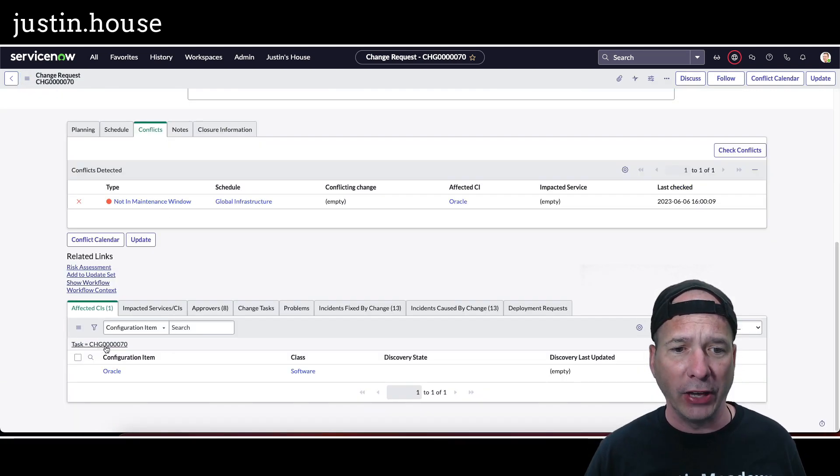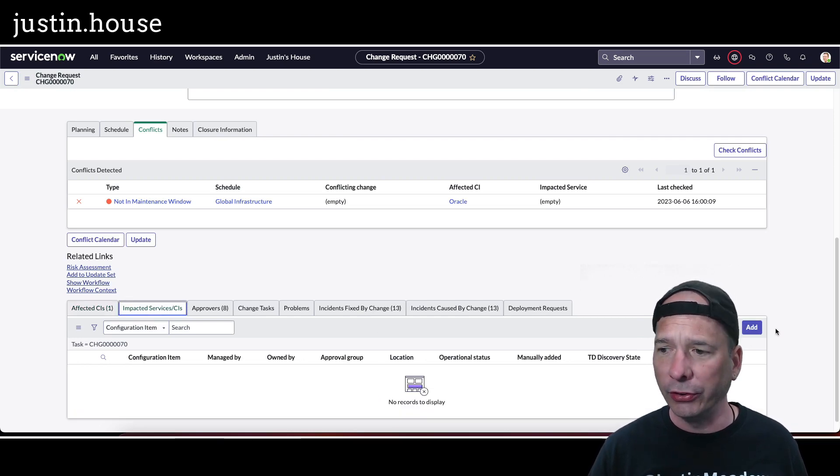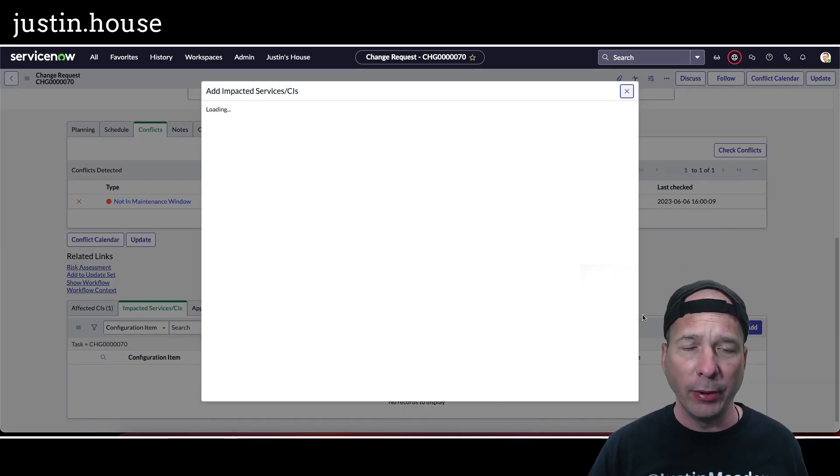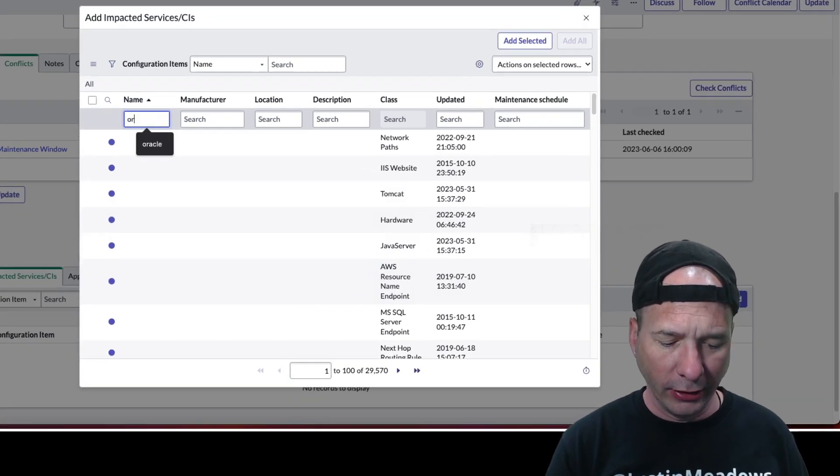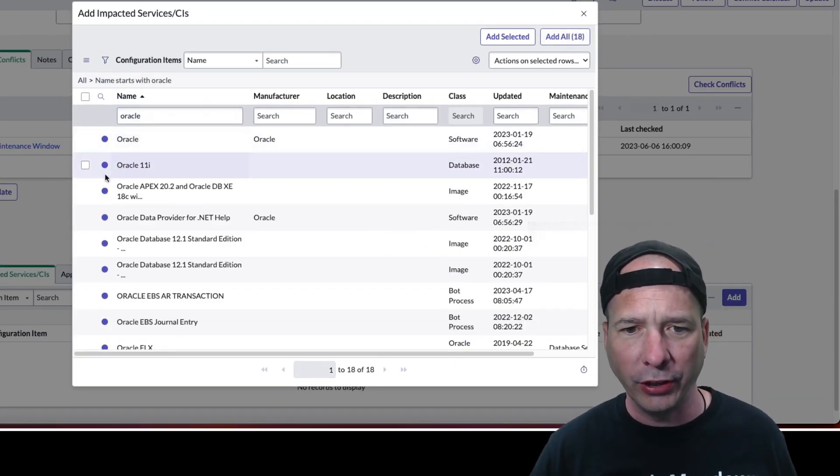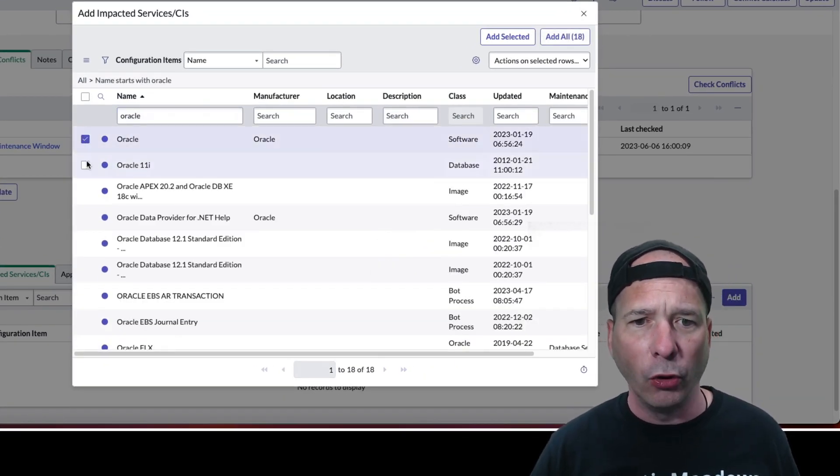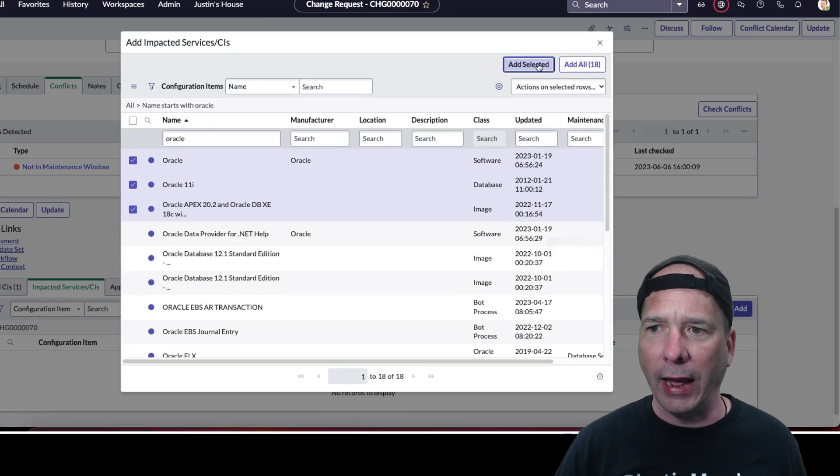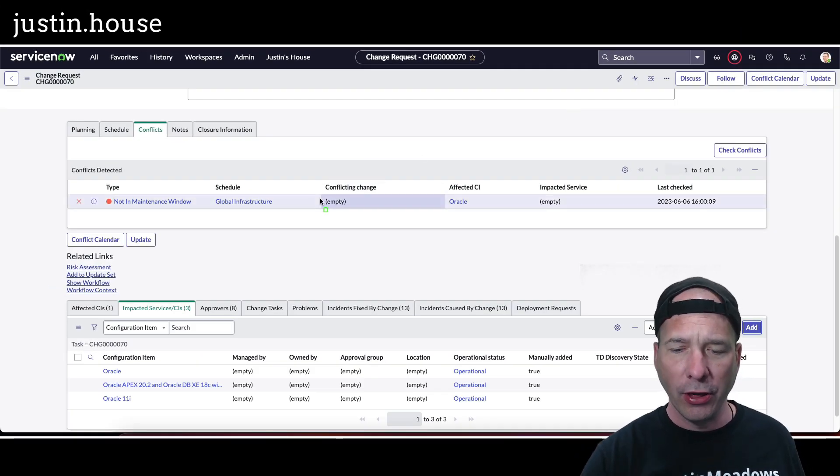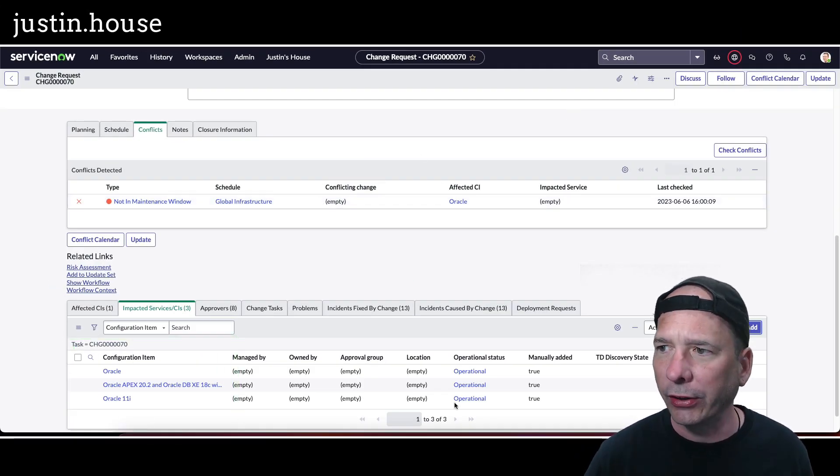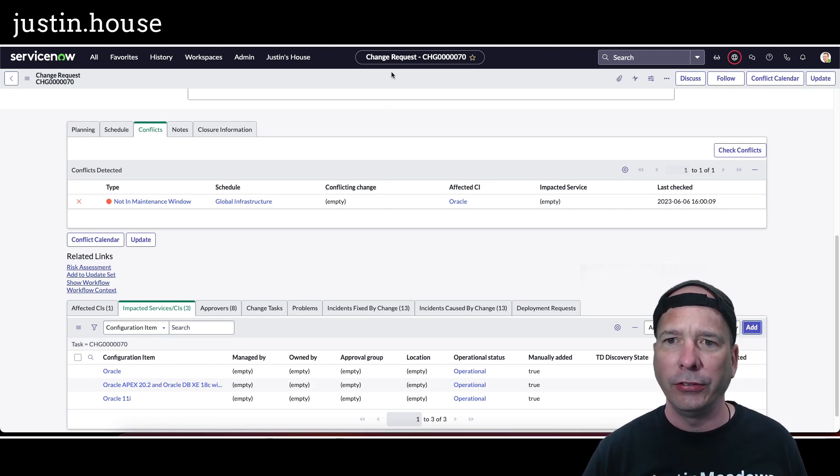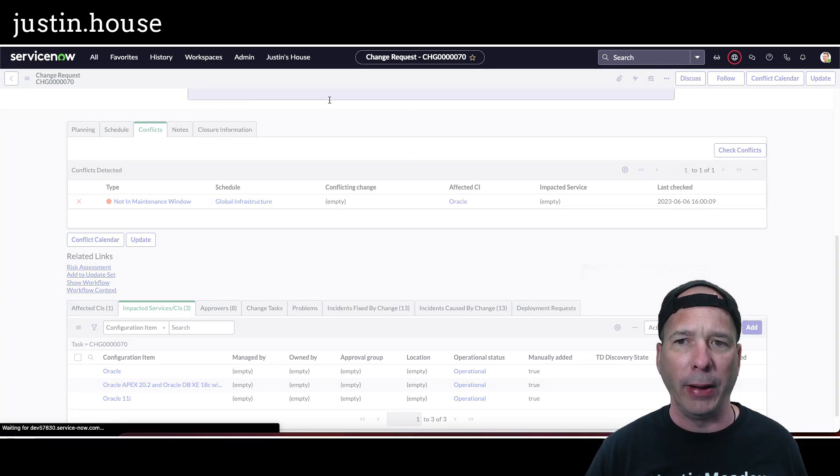So there's my impacted services CIs. I'm going to click the add button behind my head. Let's go ahead and search for Oracle, since it's an Oracle change request, and we'll just select three of these and add them to our change request. There they are on the bottom, now associated with this change request. I'm going to hit save just for good measure.